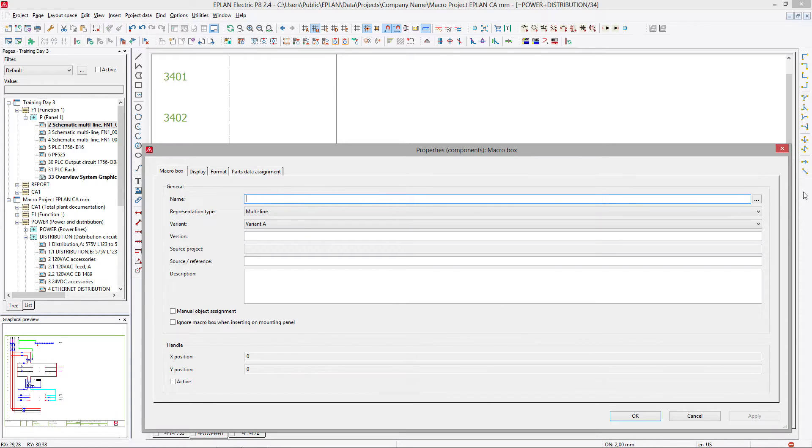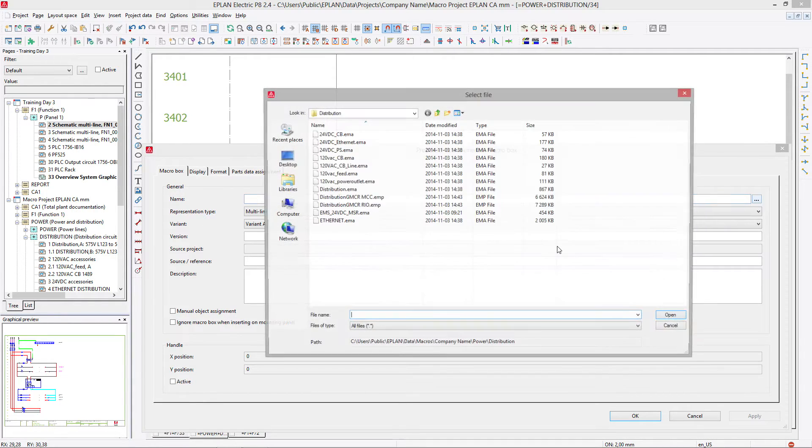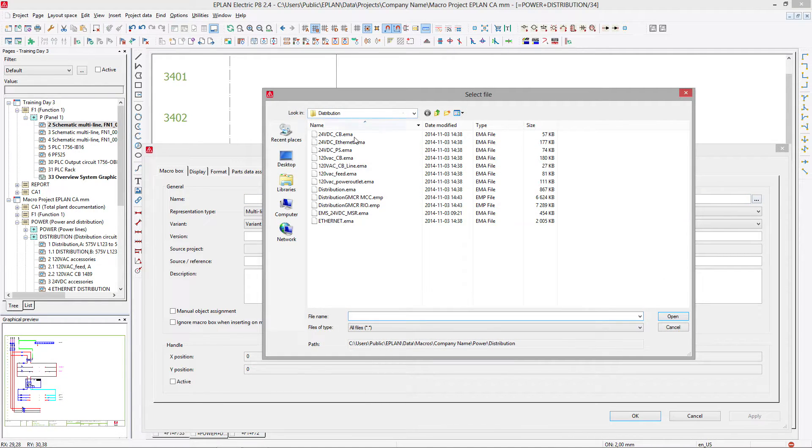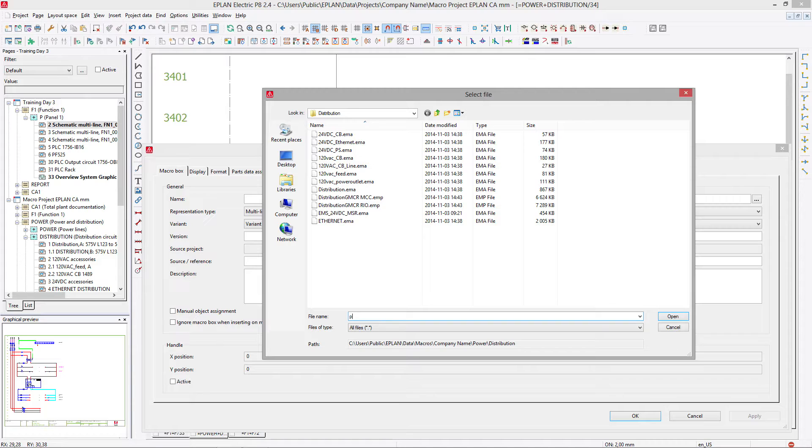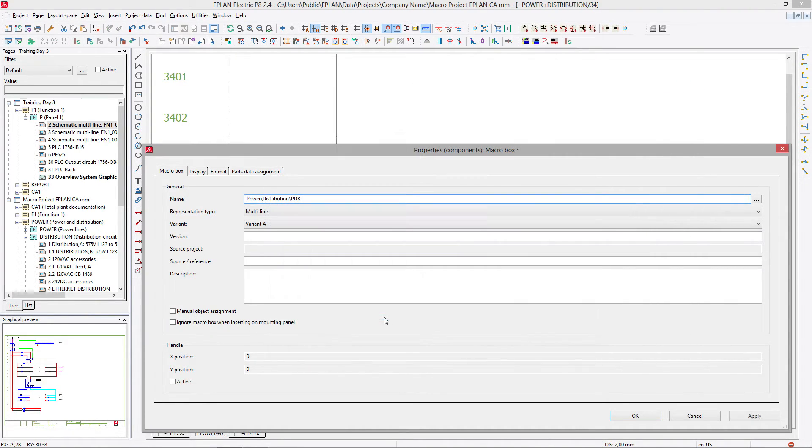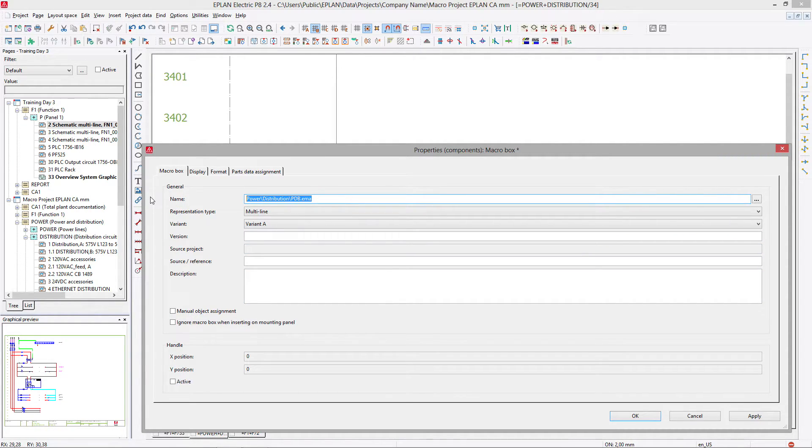This one here, we'll actually put it in distribution and we'll call it our distribution block, PDB, maybe in capital letters, .EMA. That's basically the name of my macro.